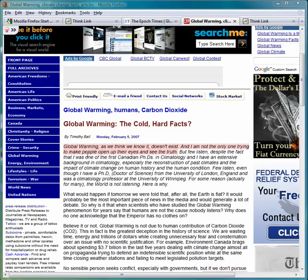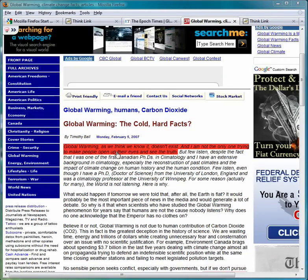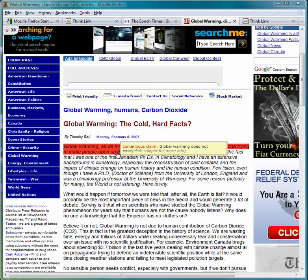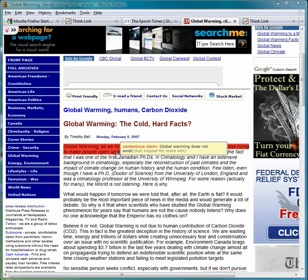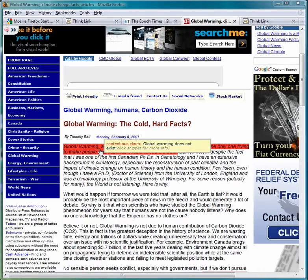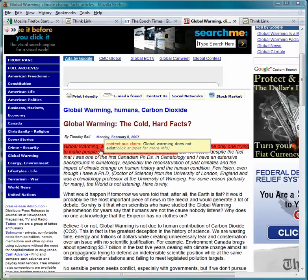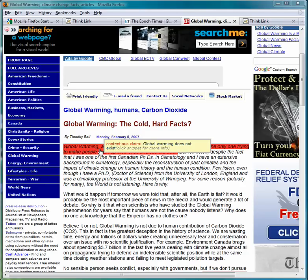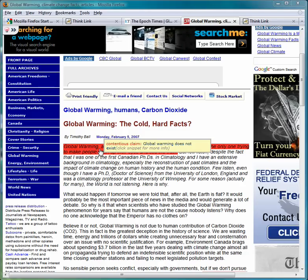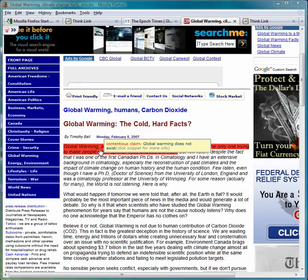As you browse the web, ThinkLink highlights snippets that make or imply claims that are disputed. If you move your mouse over a snippet, ThinkLink displays a tooltip telling you what disputed claim it thinks the snippet is making.